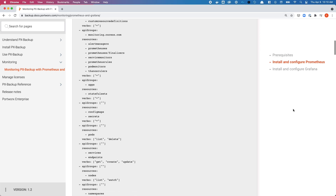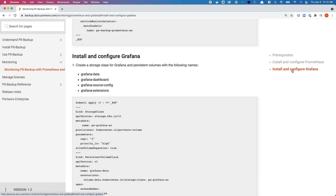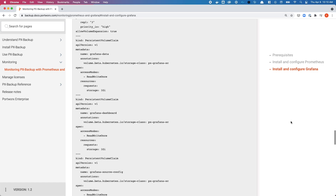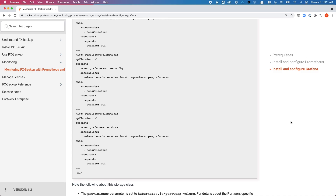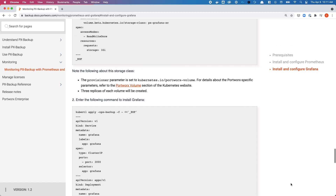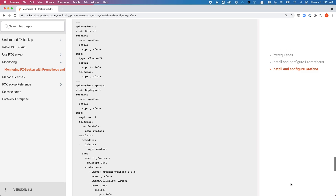Once you have configured all the different Prometheus components, we'll move on to the Grafana components. First we'll start by deploying four different persistent volumes that will be leveraged by Grafana to store data, dashboard data, source configs, and any extensions that you might install after the fact. Once you have deployed the PVCs, you can move on to the next YAML file.